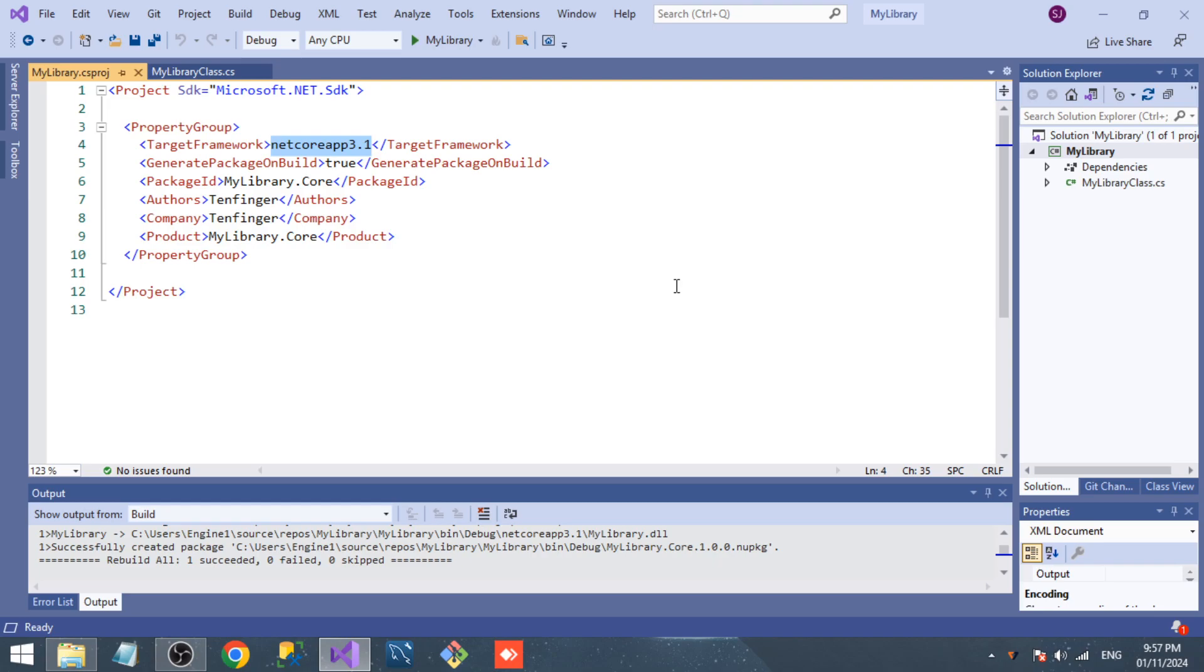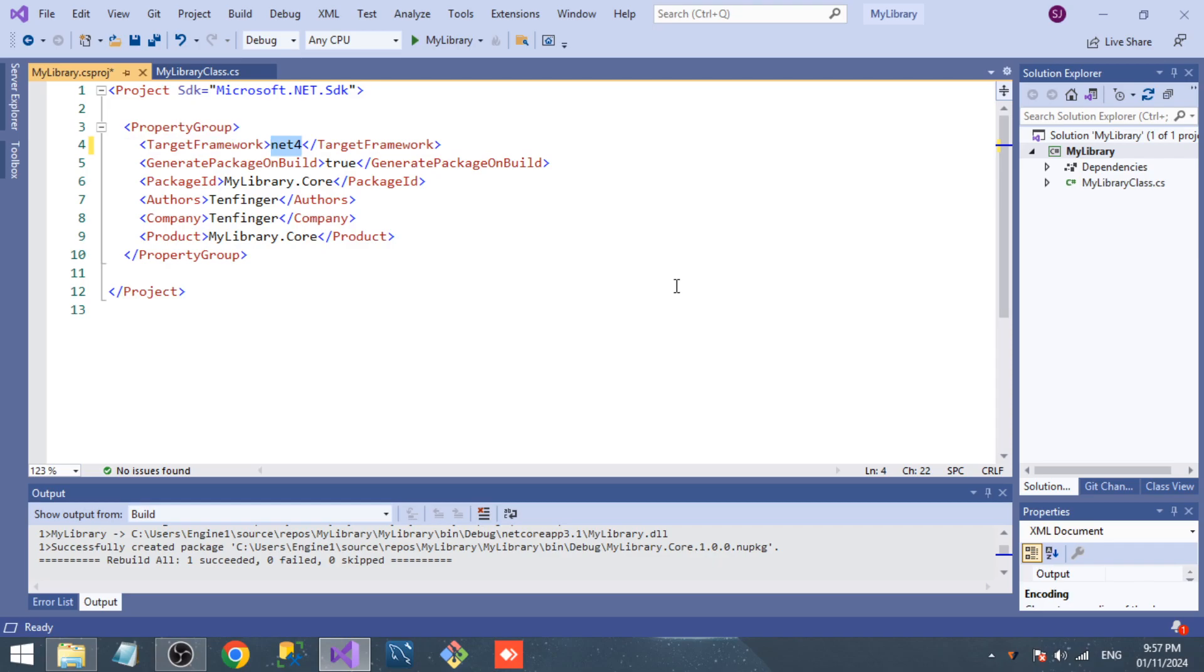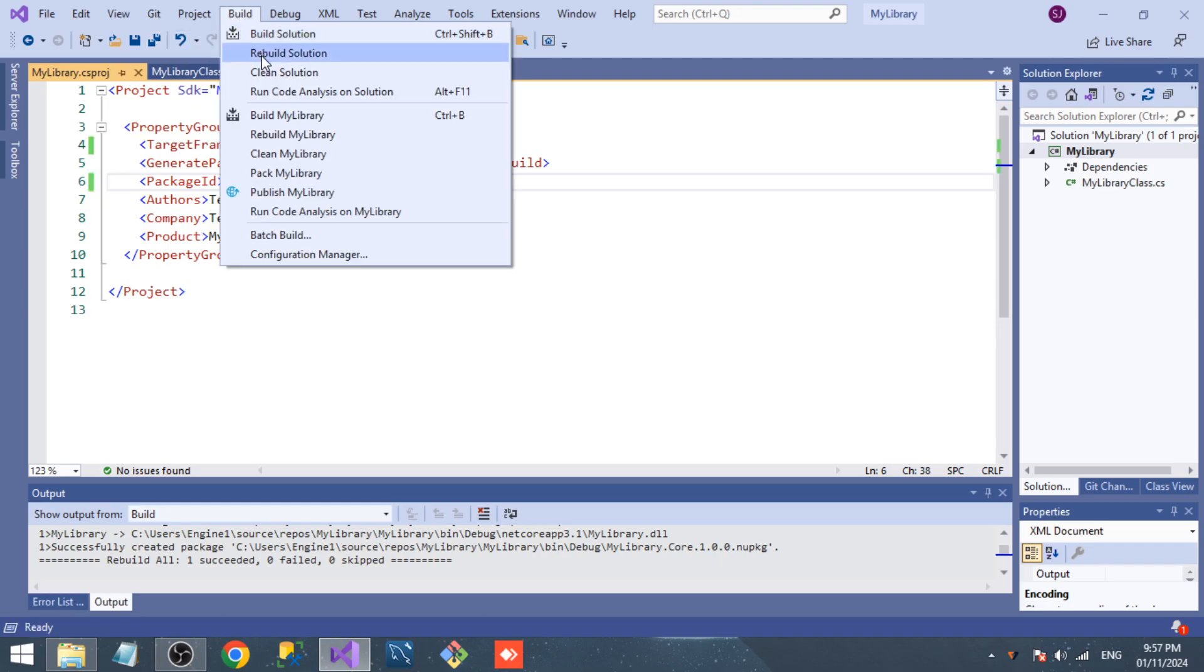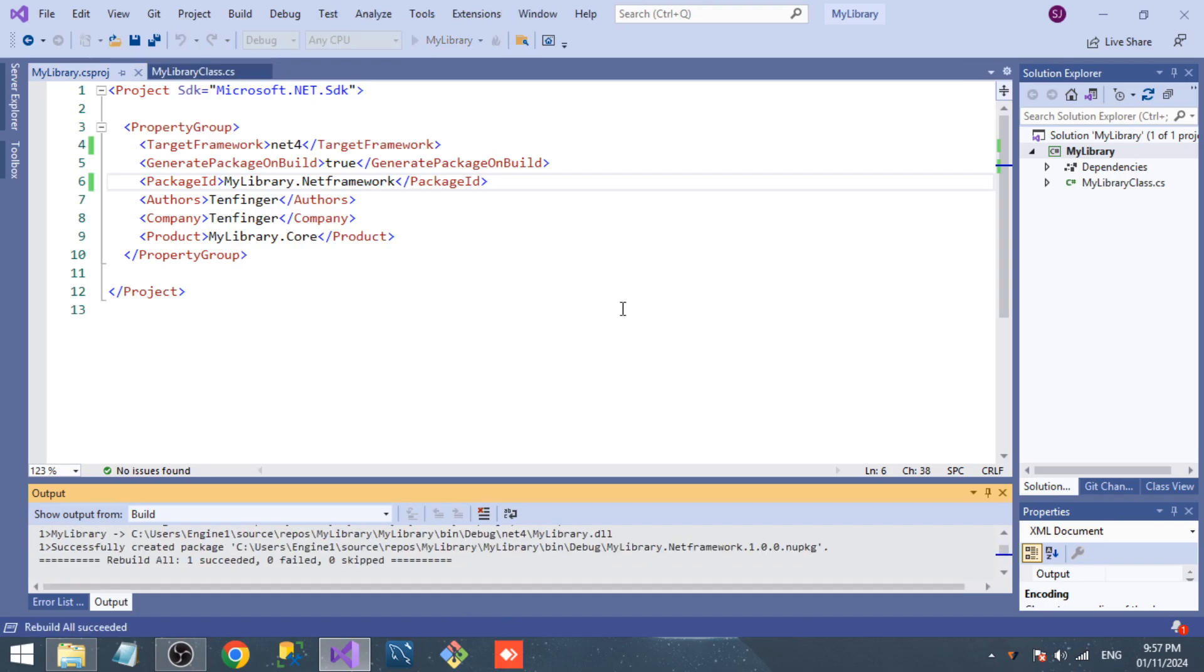To net40, which means .NET Framework 4.0. That's what it means. Now for .NET Framework I just want to give a different name, that's it. If I rebuild the solution...